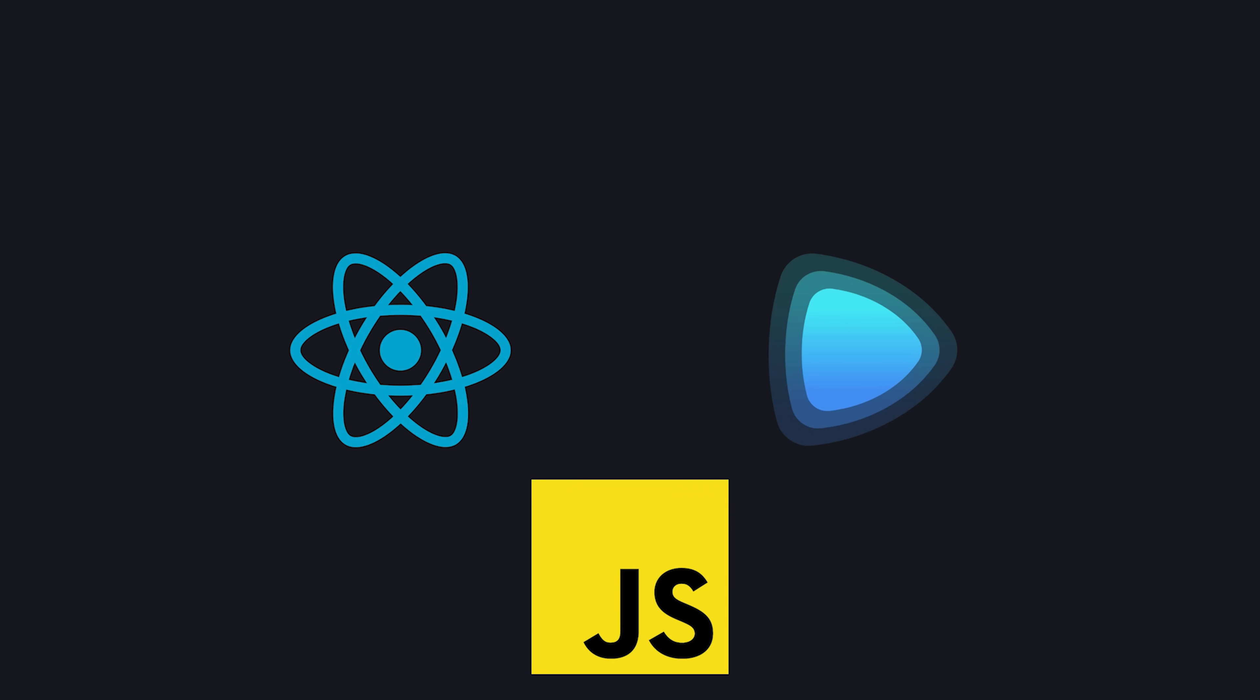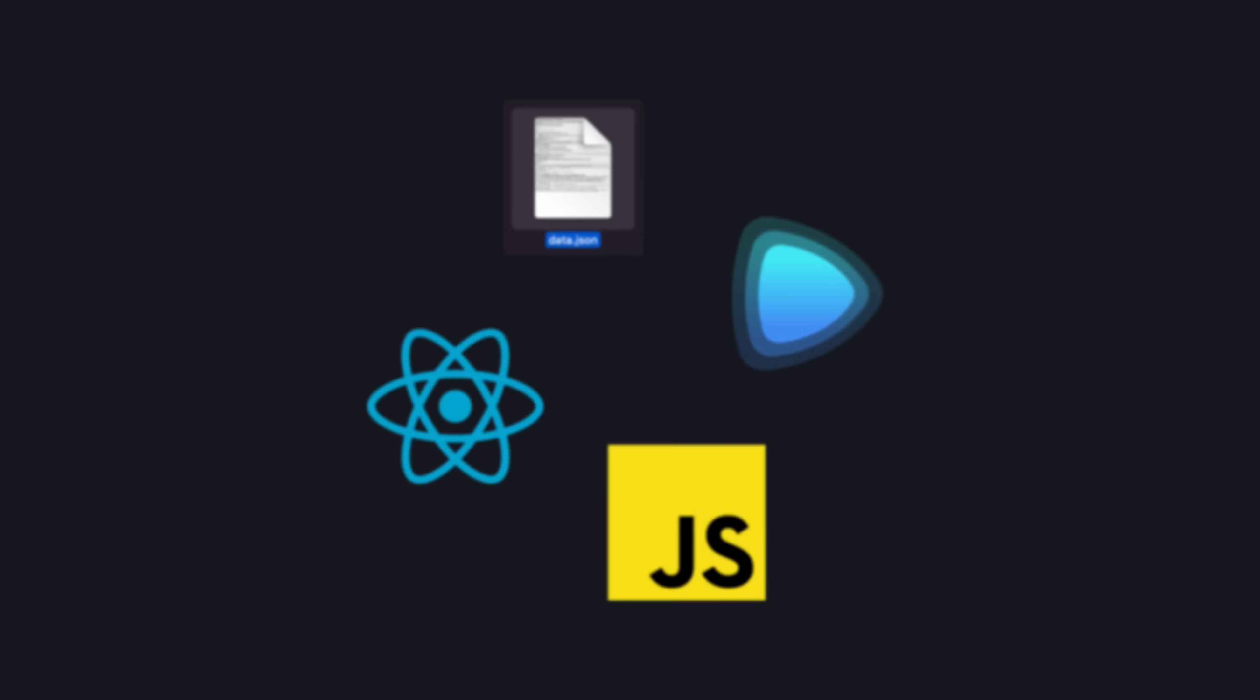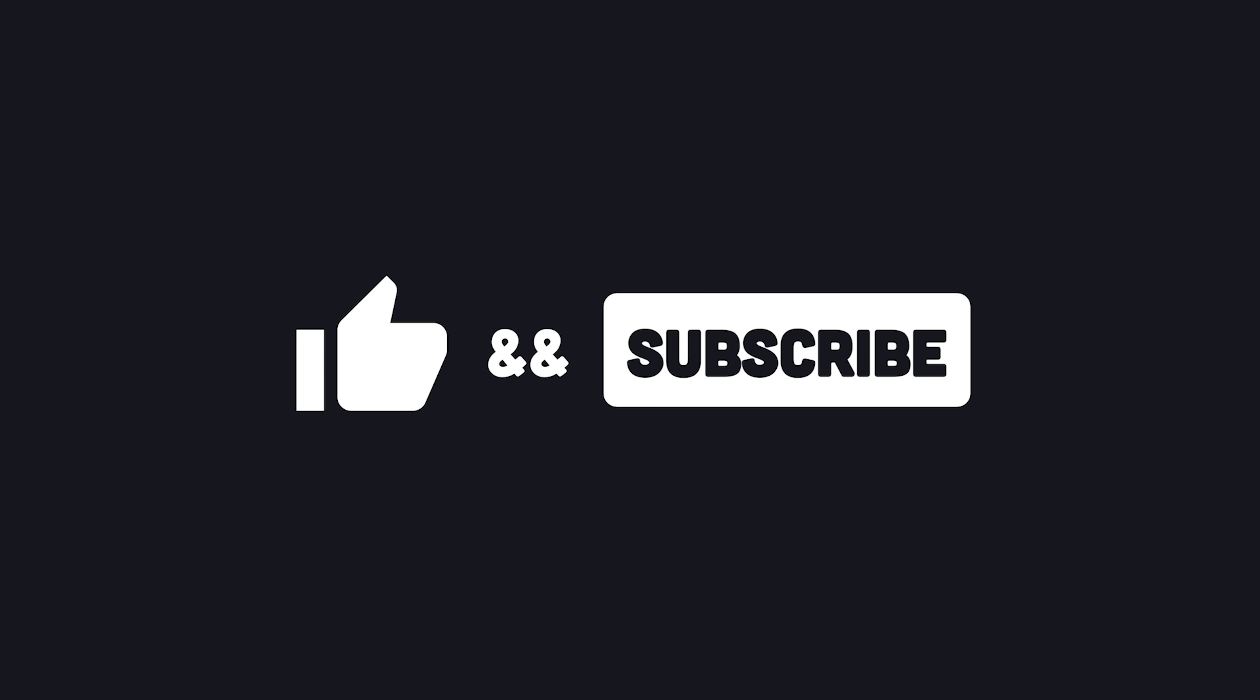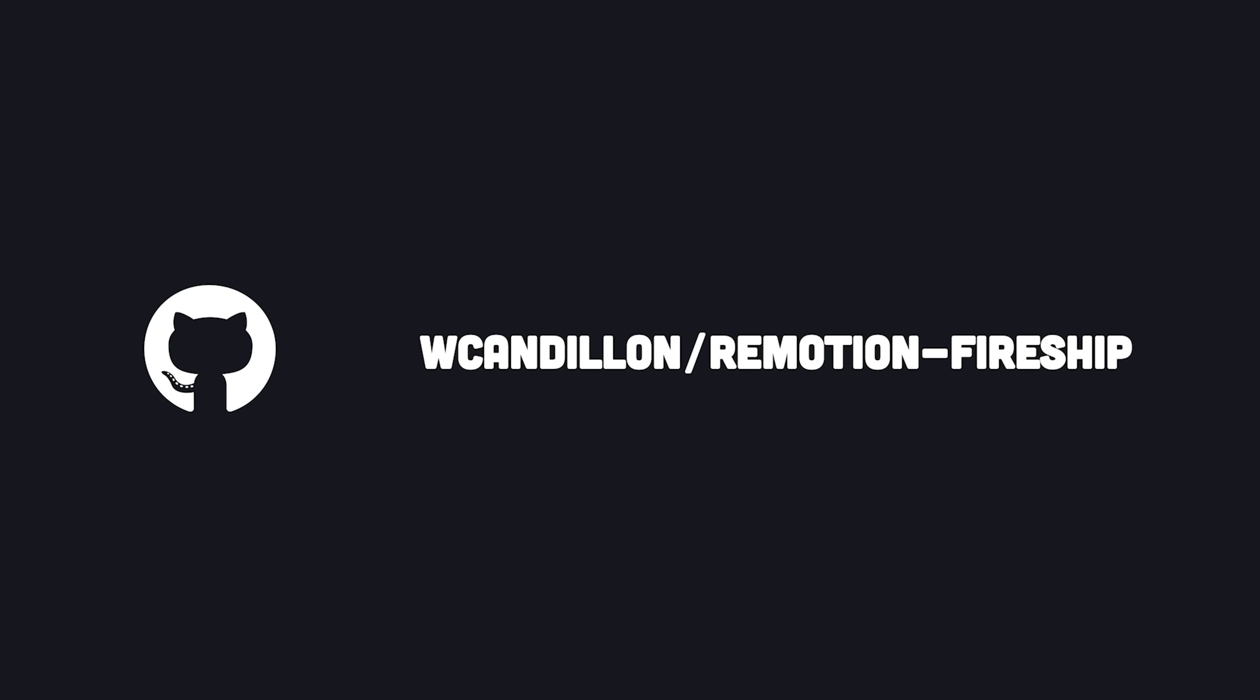By the end of this tutorial, you'll know how to create your own custom data-driven videos from scratch using nothing but JavaScript and Remotion. If you're new here, like and subscribe, and check out the full source code on GitHub.